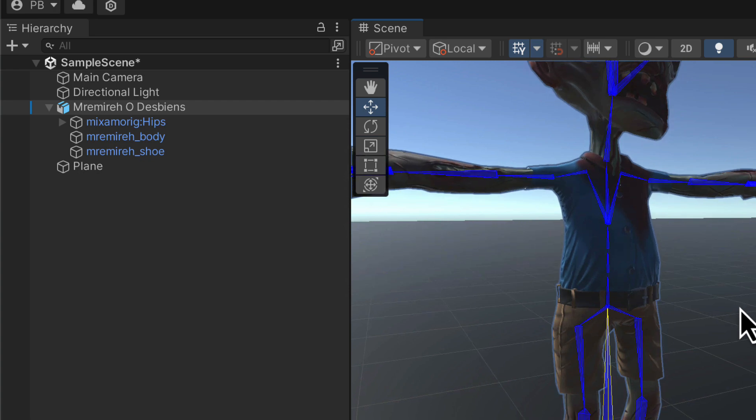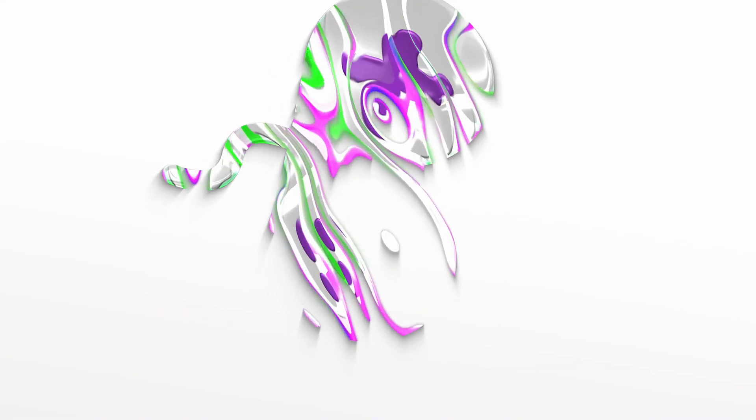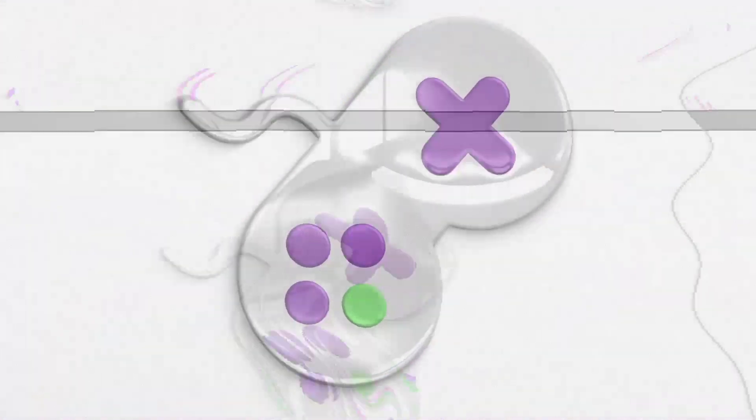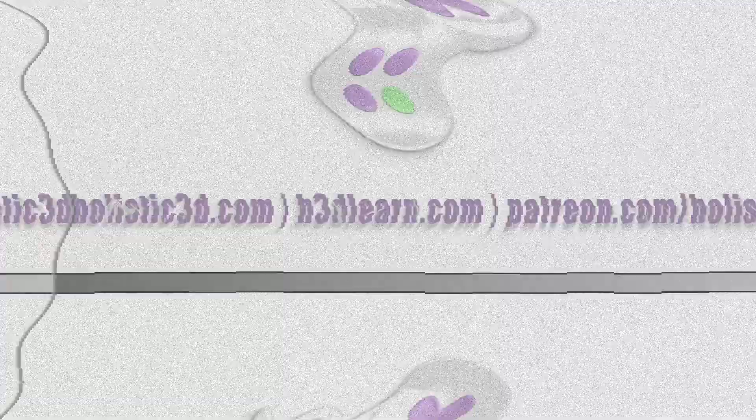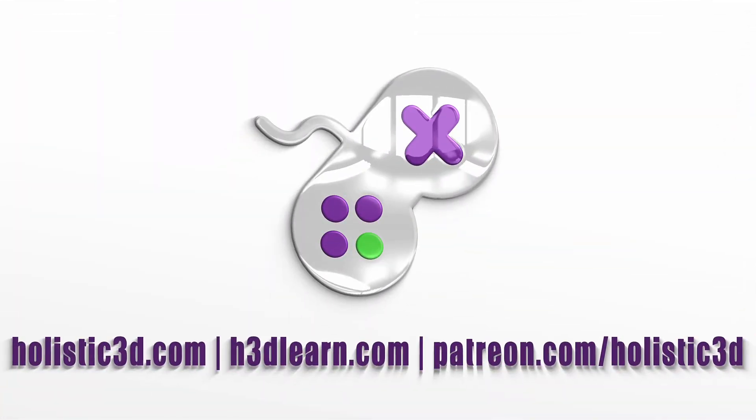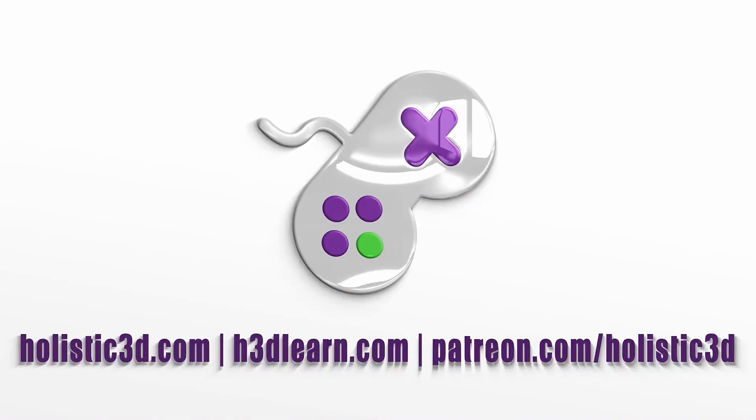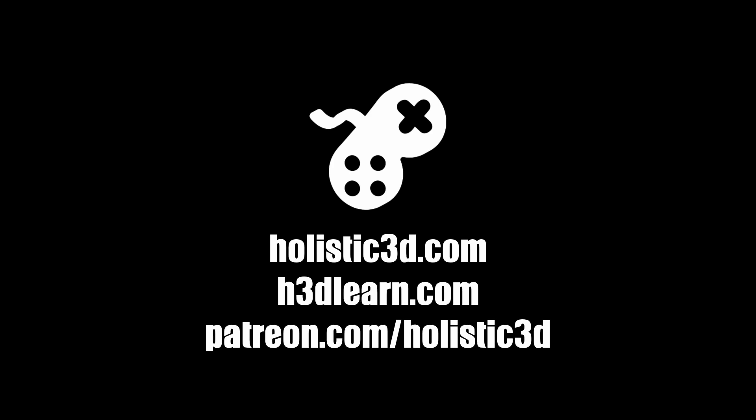So with that in place I'll leave this video here and I will see you in the next one when we'll start exploring inverse kinematics. If you've enjoyed this video be sure to subscribe and you can find us at holistic3d.com, take our full courses at h3dlearn.com and support us on Patreon.